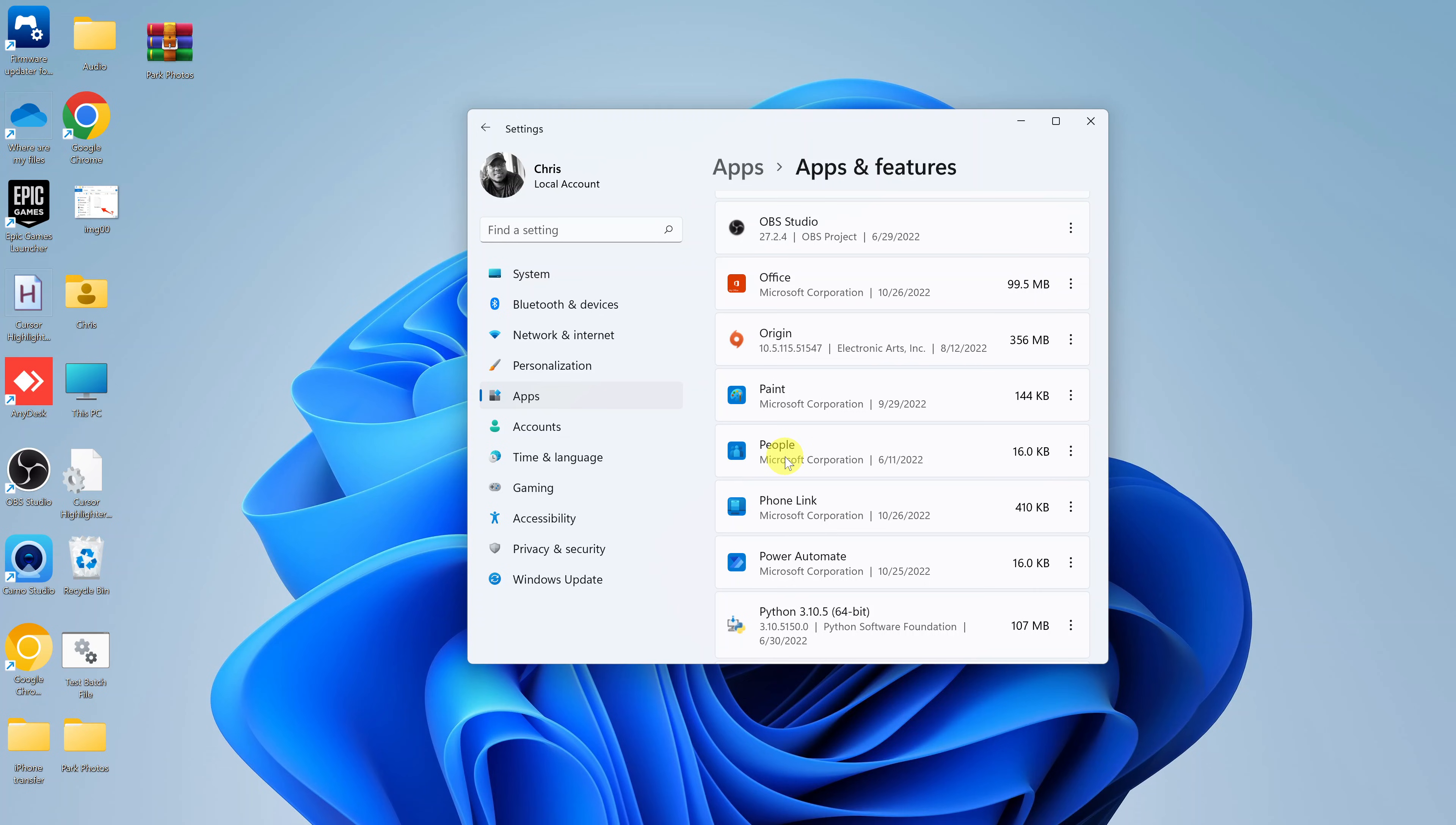And that's basically how to uninstall the Opera GX browser from your Windows 11 PC.